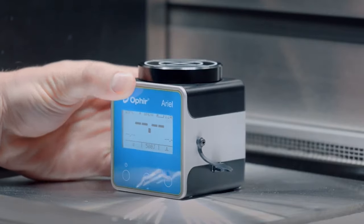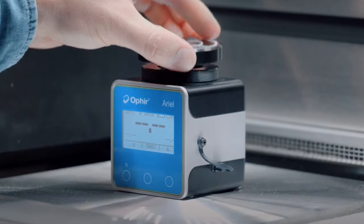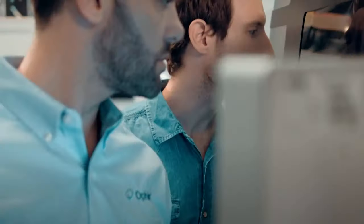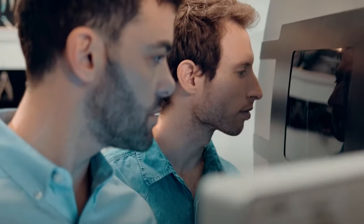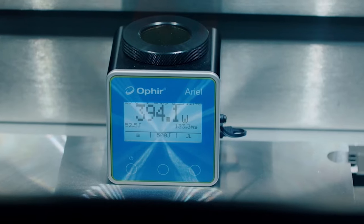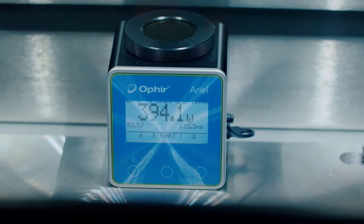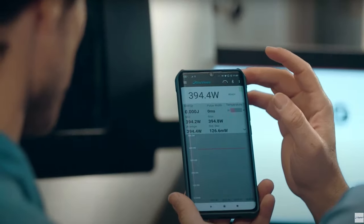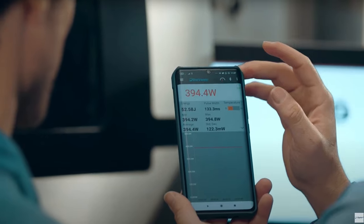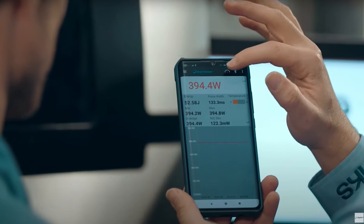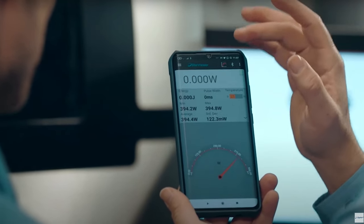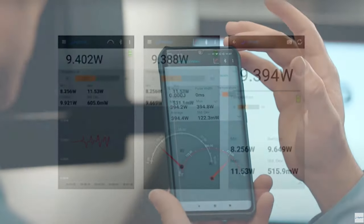In an additive manufacturing chamber, for example, you want the sensor to sit inside the chamber to check the laser power, while the user operates the measurement from outside the closed chamber door.